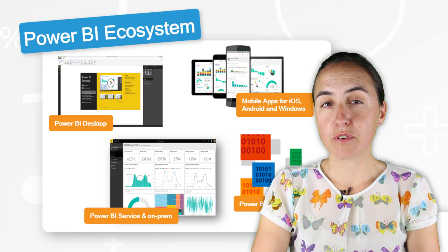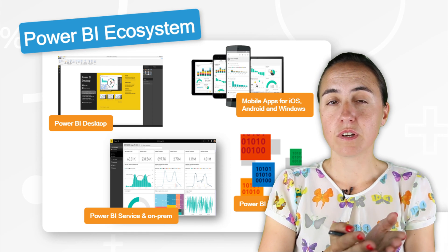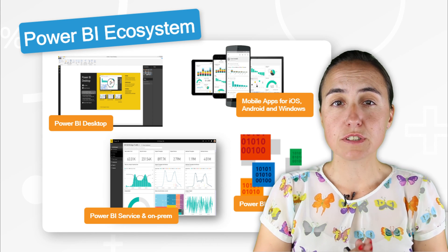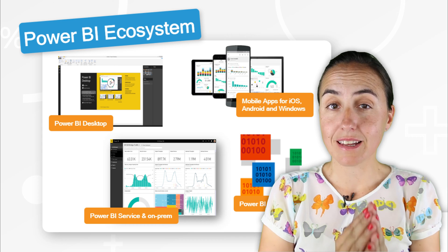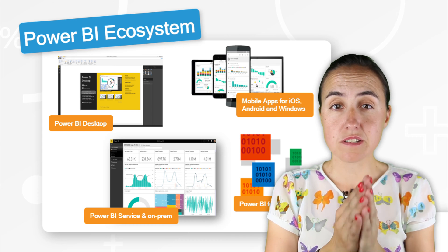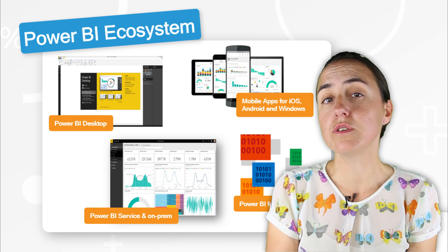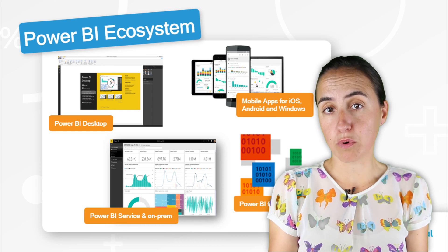So let's do a small recap before we continue. We have talked about Power BI Desktop, which is the tool that you use to create your reports.